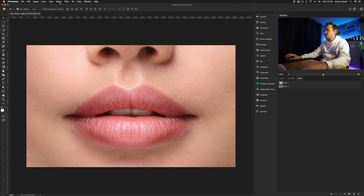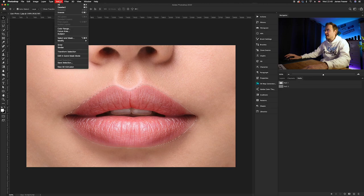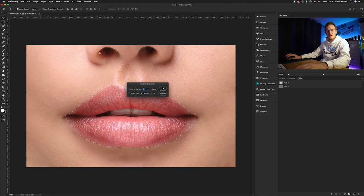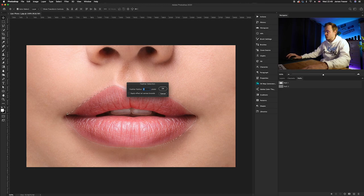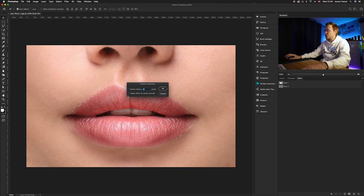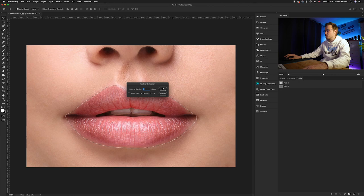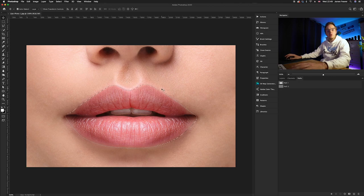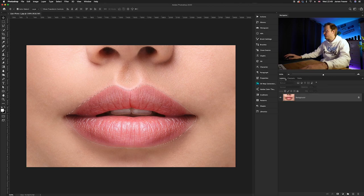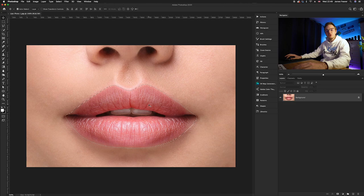Then what you need to do is you want to go to Select, Modify, and you want to add an ever so slight feather to this selection. I'm going to go ahead and just choose a three pixel feather, but it will differ depending on what photo you're working with. Once you've done that, make sure you've got the selection activated.